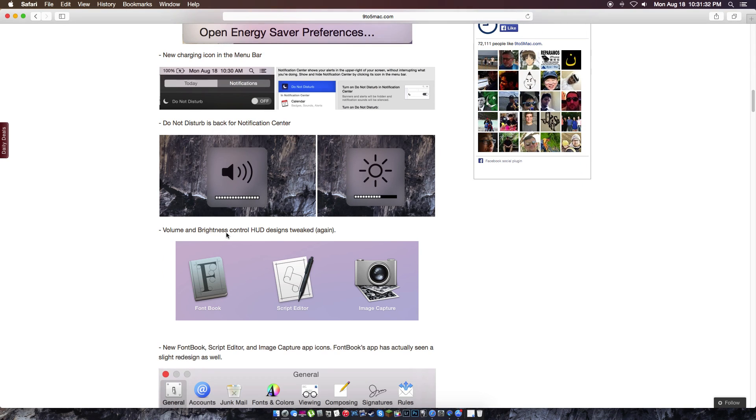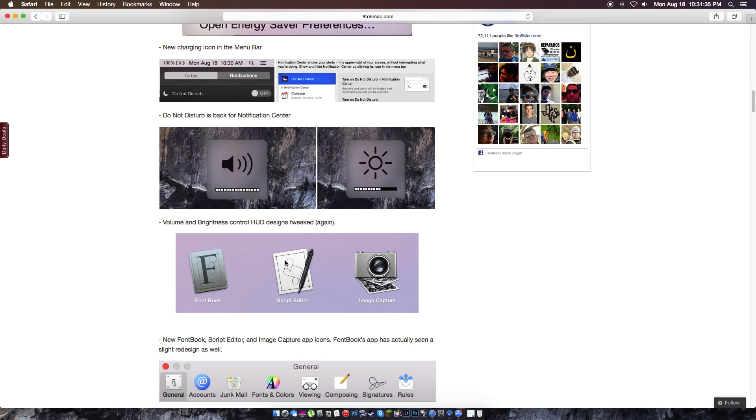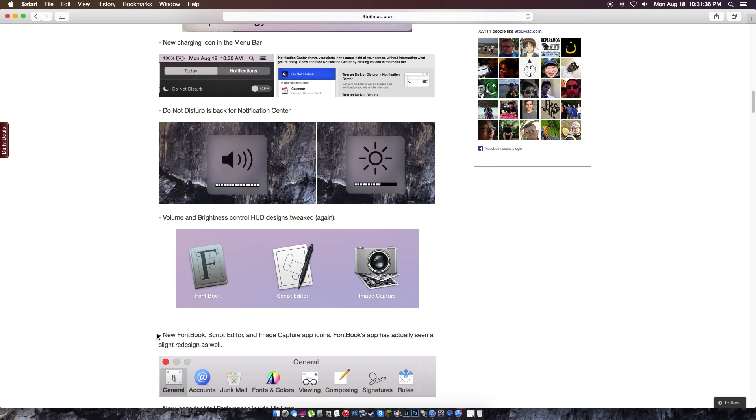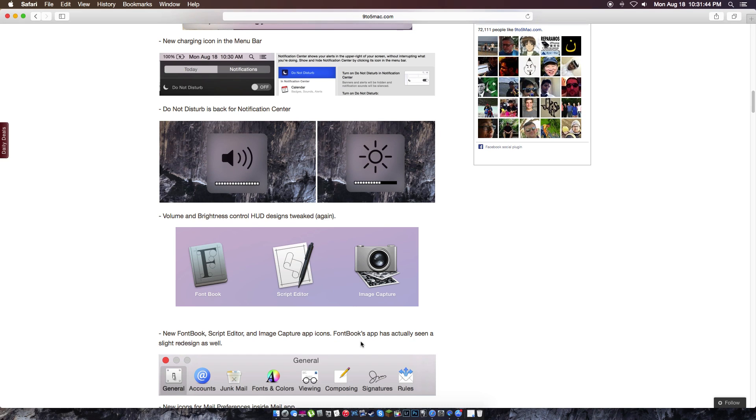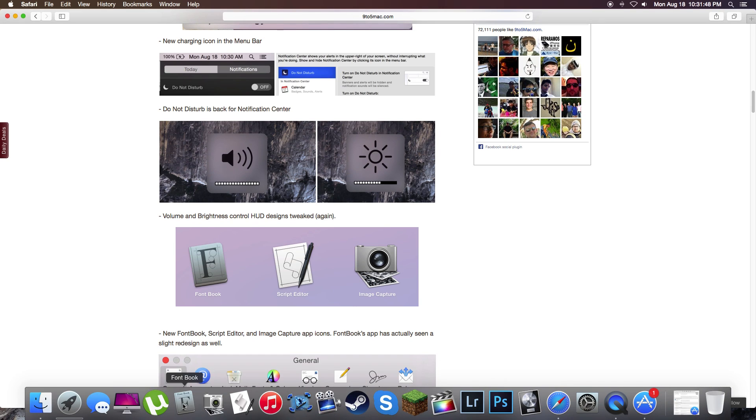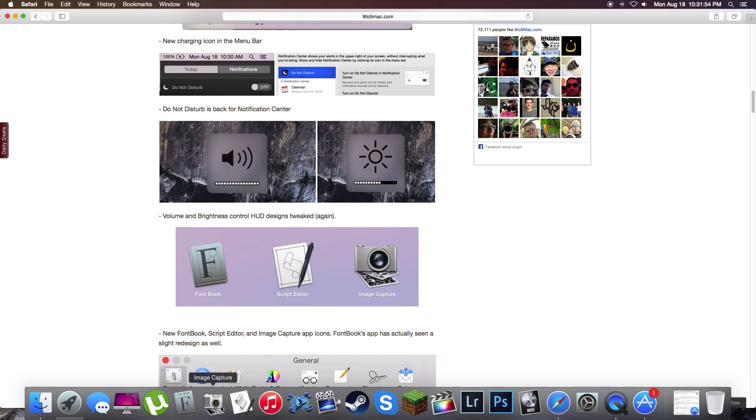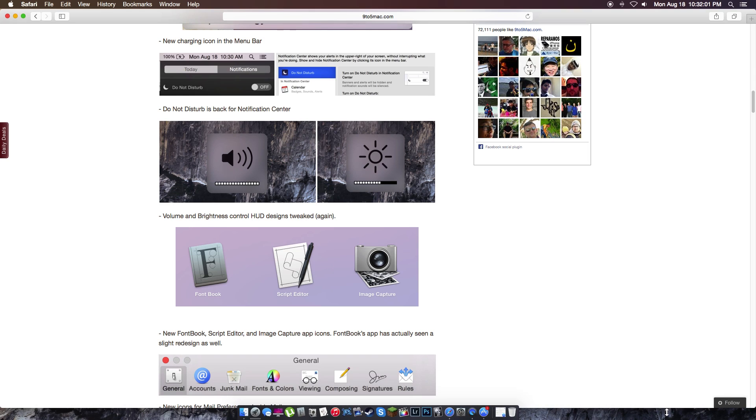Volume and brightness control hub design tweaked. New font book, script editor, and image capture icons. Font book has been slightly redesigned as well. So here is font book, here's image capture, here's script editor. So these are the three apps that have been redesigned. Take a mental note what they look like now. And that's what they're going to look like when we're done updating.